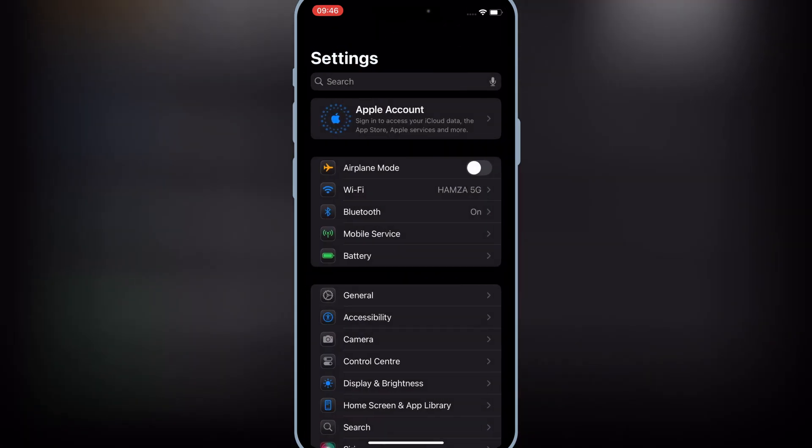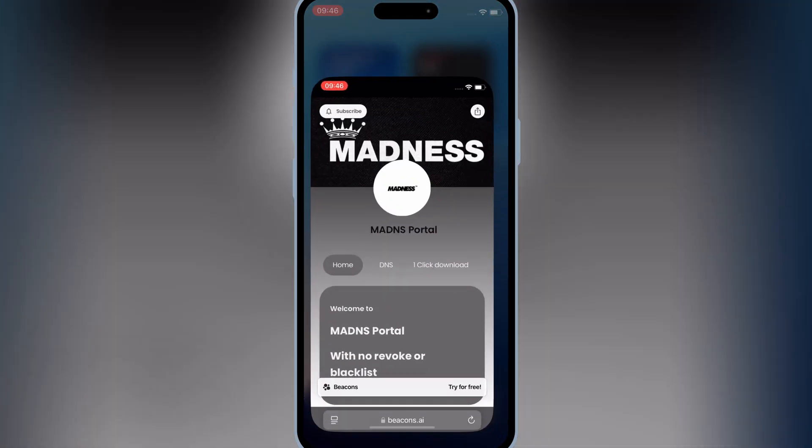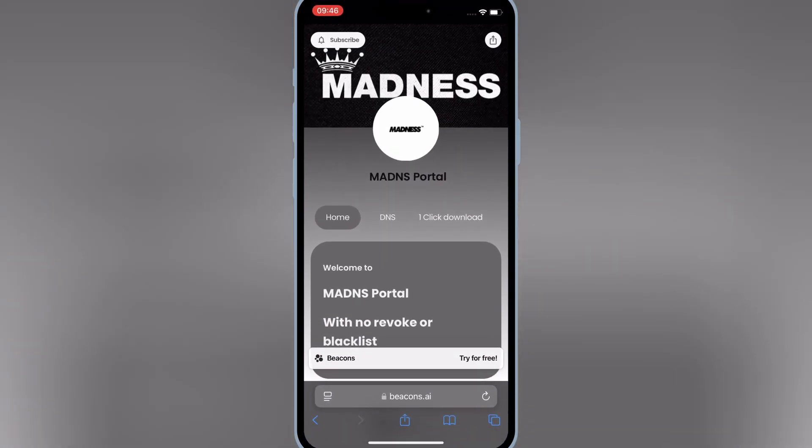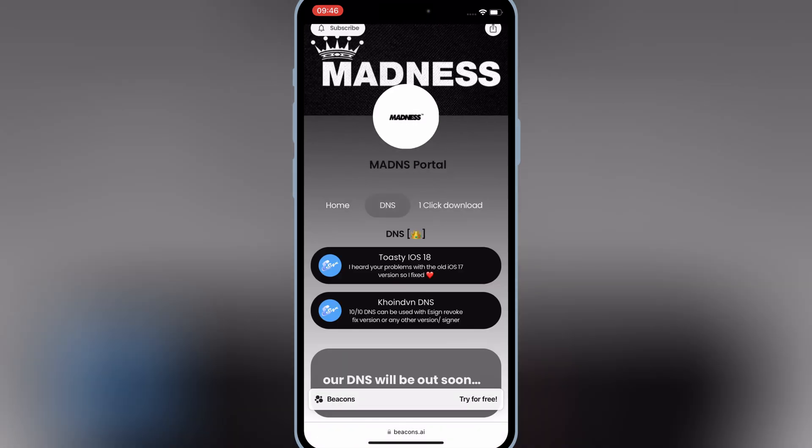The best part: this method works on all iOS versions, including iOS 15, 16, 17, and even iOS 18. Let's dive right in.